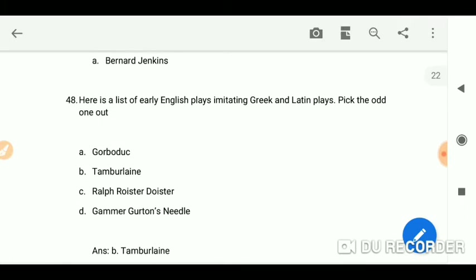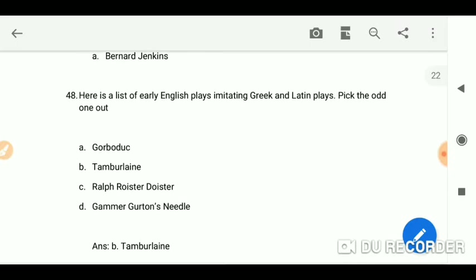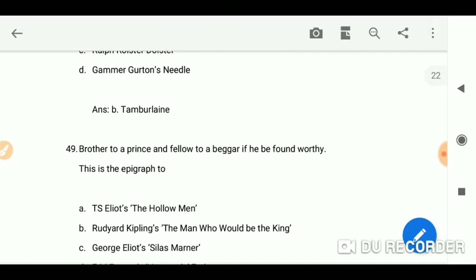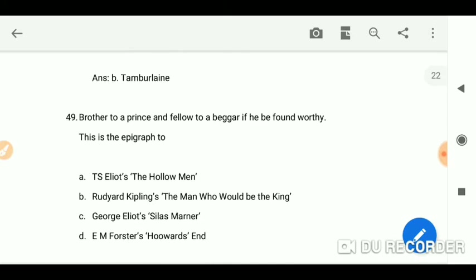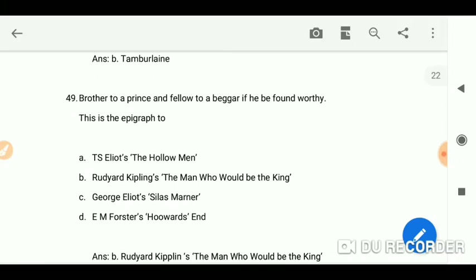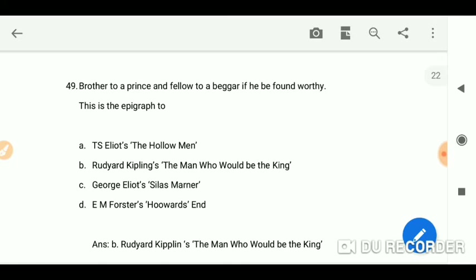It is Bernard Jenkins. Here is a list of early English plays imitating Greek and Latin plays — pick the odd one out. Tamburlaine. 'Brother to a prince and fellow to a beggar if he be found worthy' — this is the epigraph to Rudyard Kipling's 'The Man Who Would Be King.'